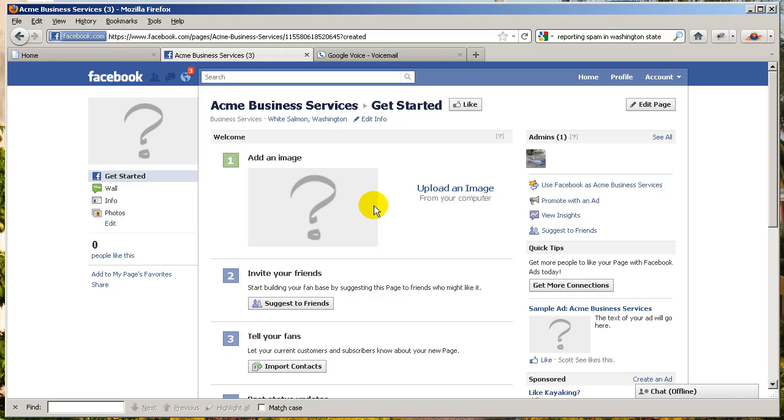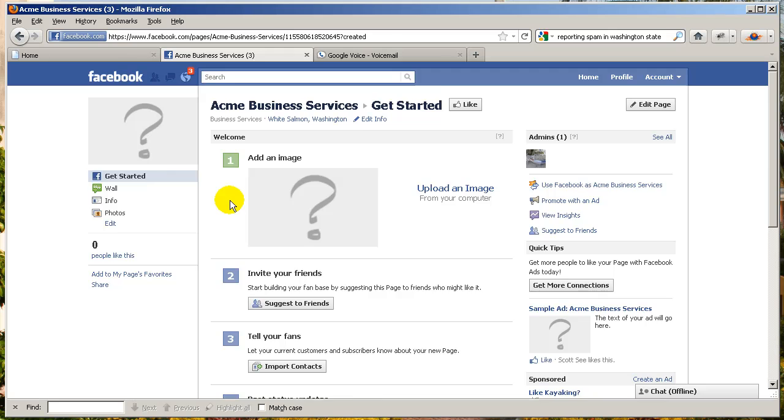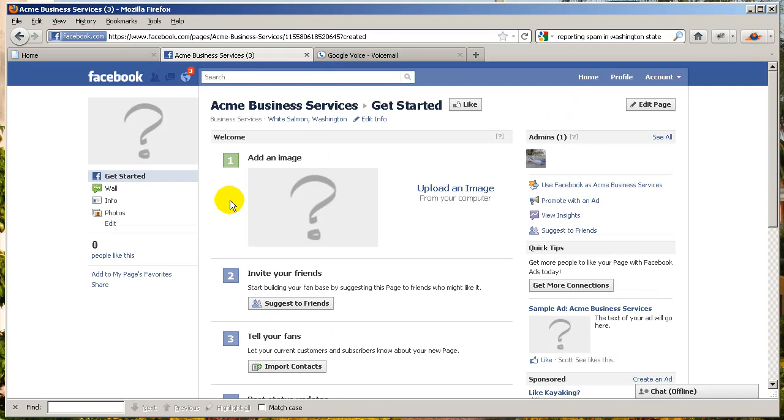One of the more important things is to put a Facebook badge on your website so people know that you have a Facebook presence. And that's something we'll cover in another video. But for now, just follow the instructions one through six and you're in business.